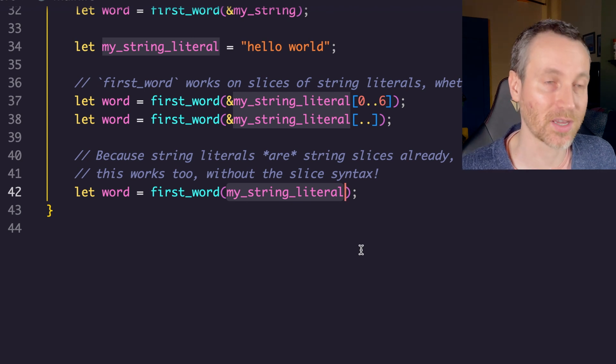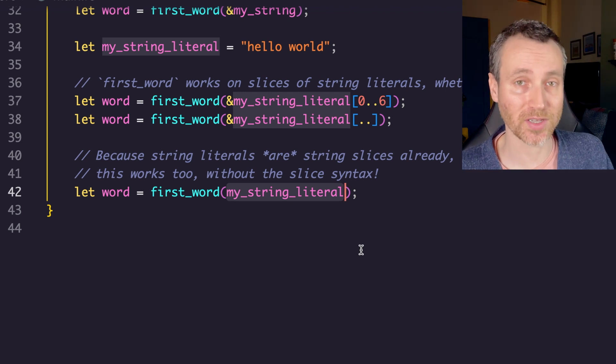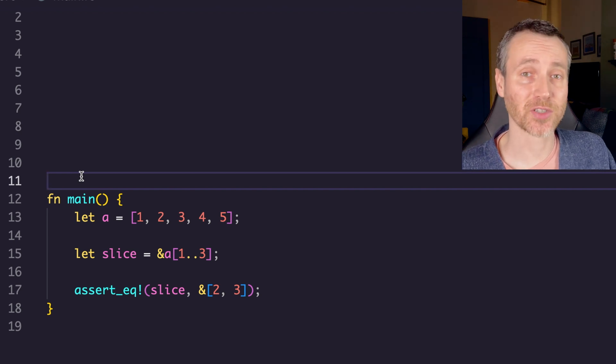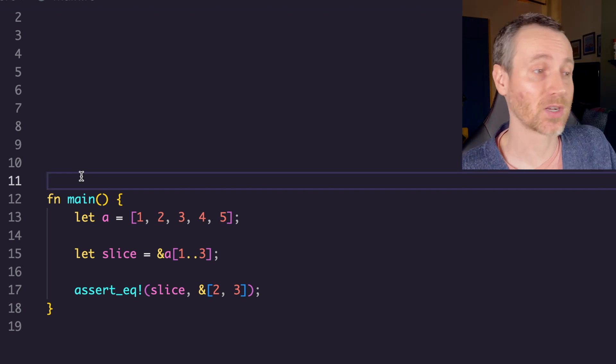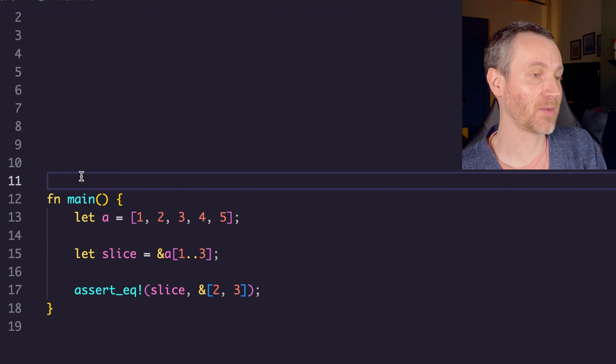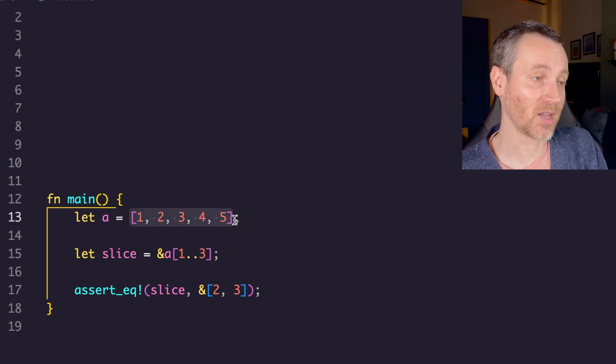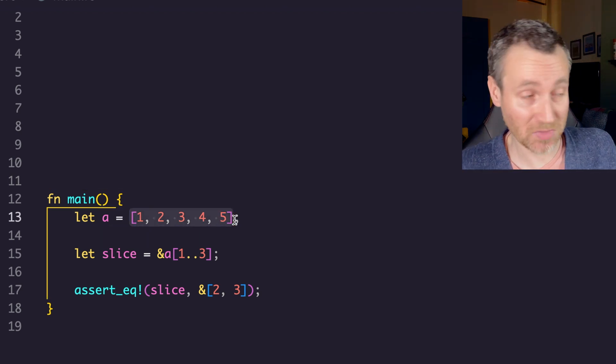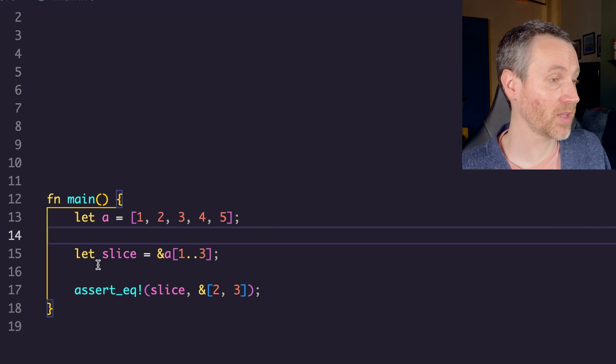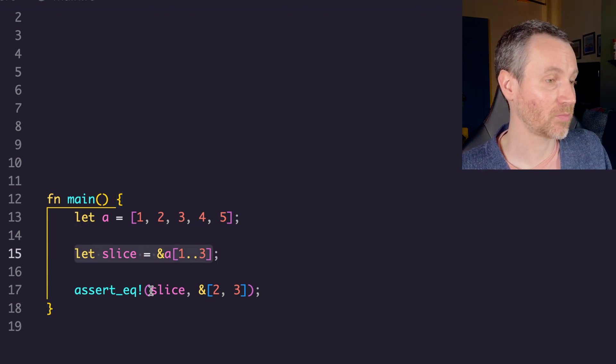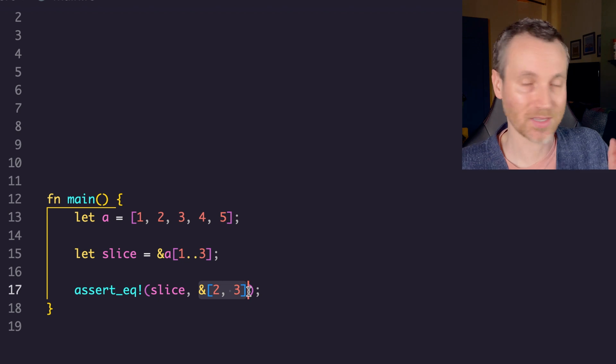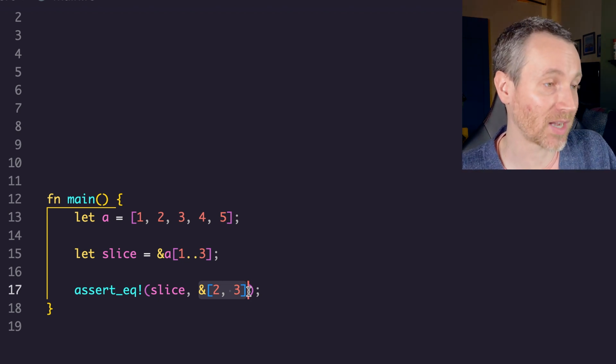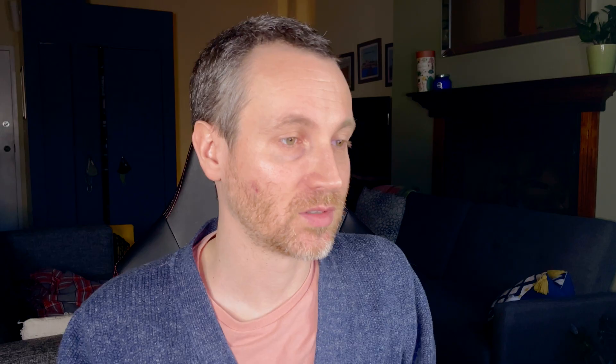I know we've been talking about strings so far. You can actually use this on other collections. The collection I'm using this with now is just an array of i32 integers or numbers. Here they are. Get the slice, and then print it out. Here we're asserting equals that it's exactly what we expect, which it will be. That's how that works there.